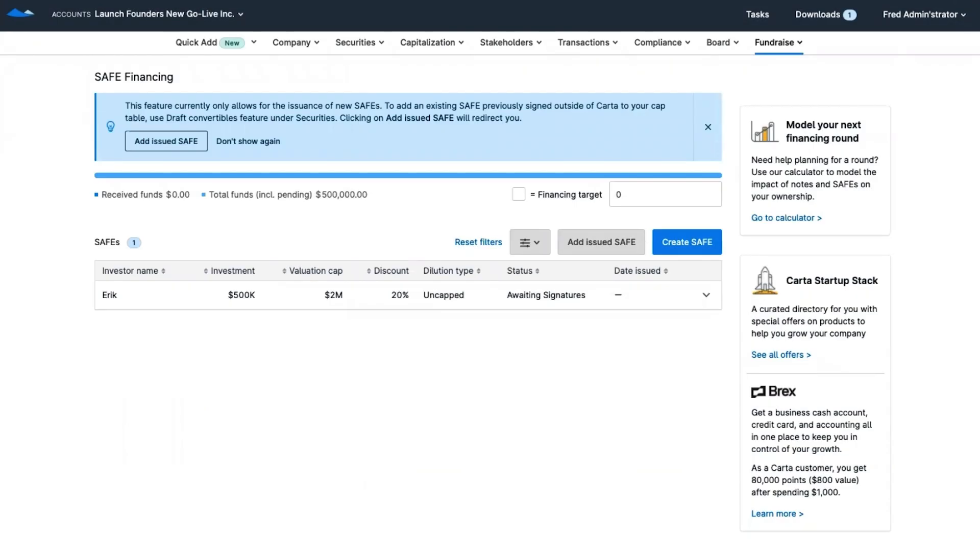When the negotiations are done and you're ready to issue equity, any security type can be issued on Carta Launch. But because this is your first financing, let's say you decided a simple agreement for future equity or a SAFE is the best way for your company to raise capital.